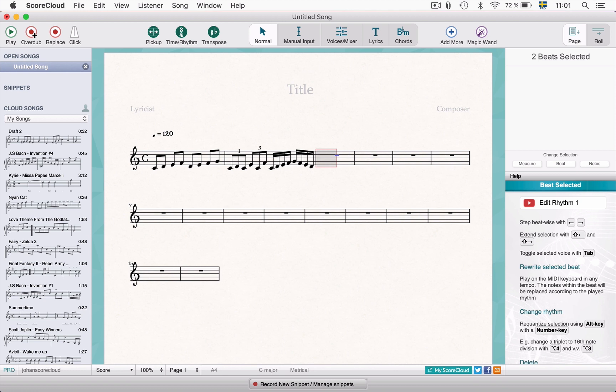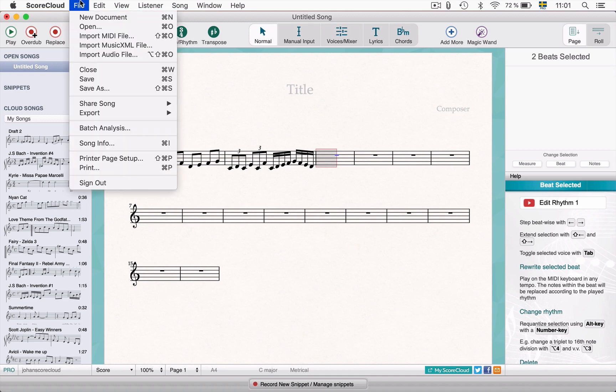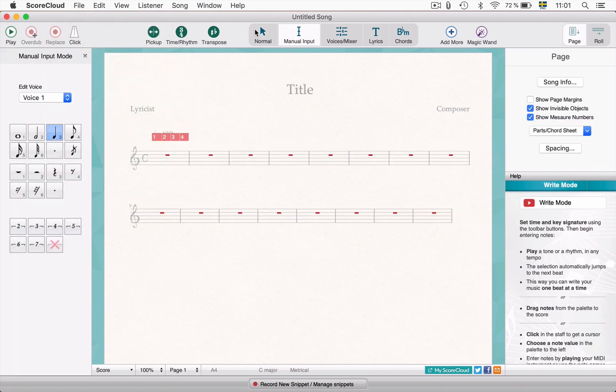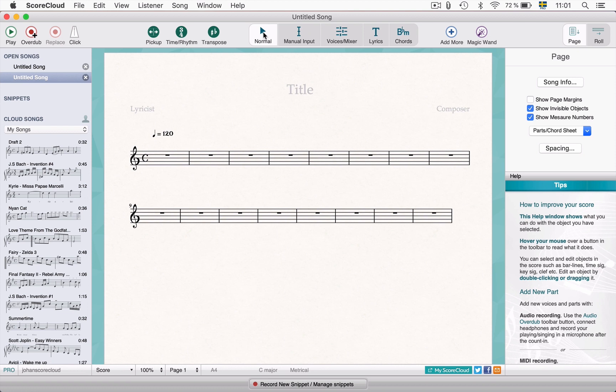Let's start by making a brand new score. Create a new document and select normal mode. Open the virtual piano from the window menu or use an external MIDI keyboard.